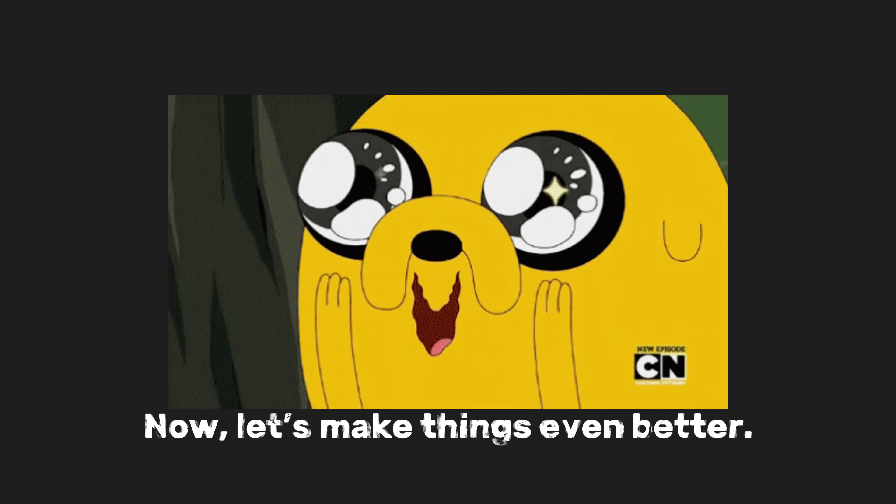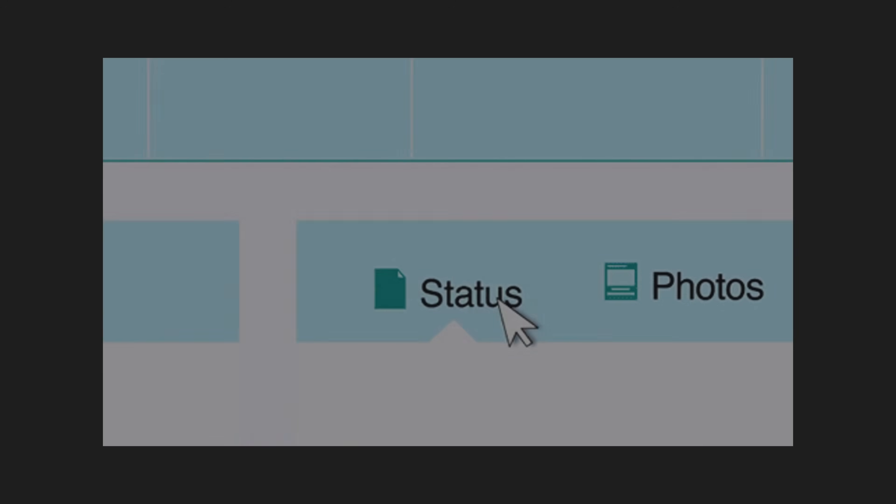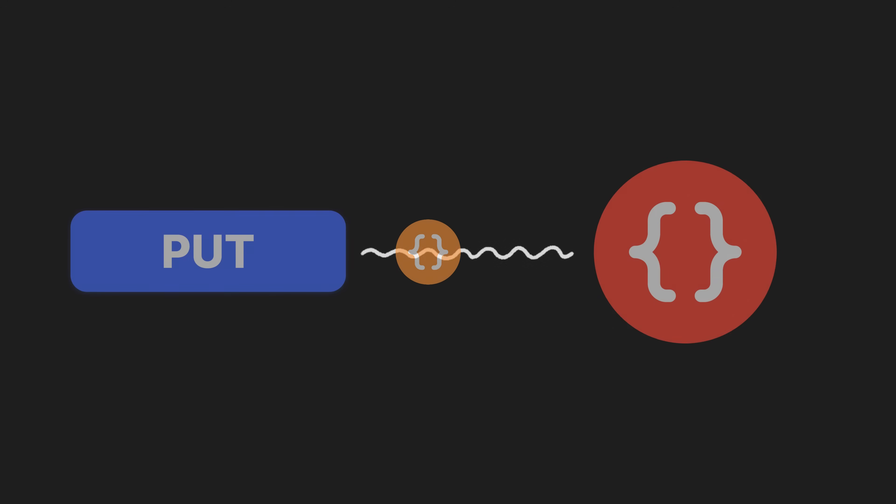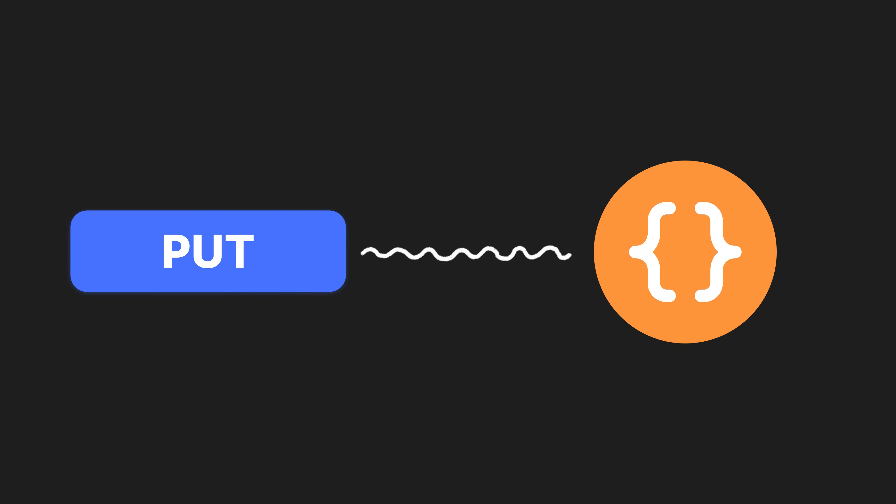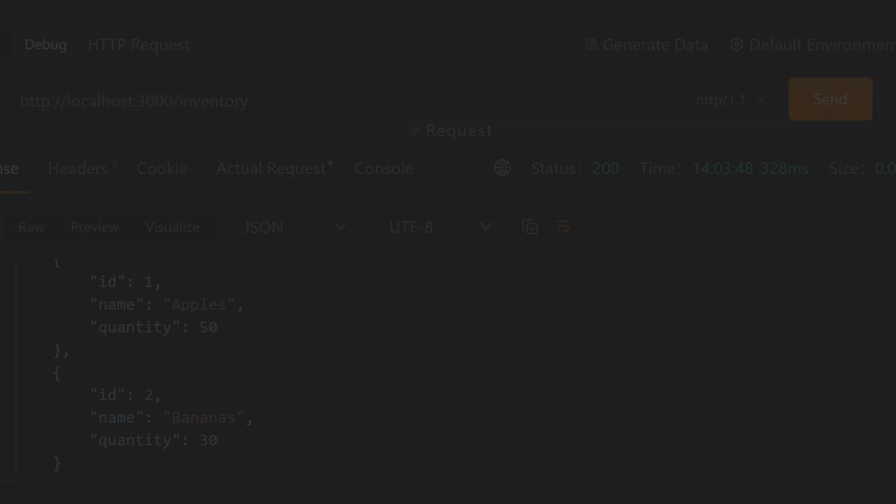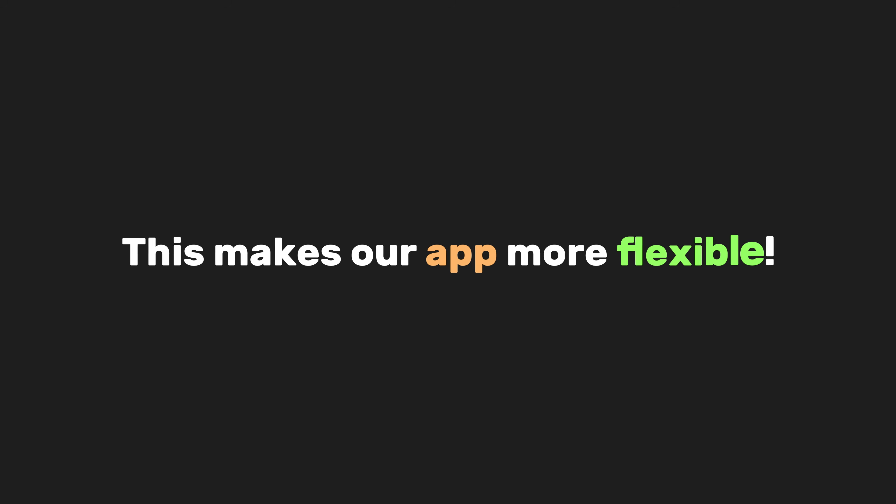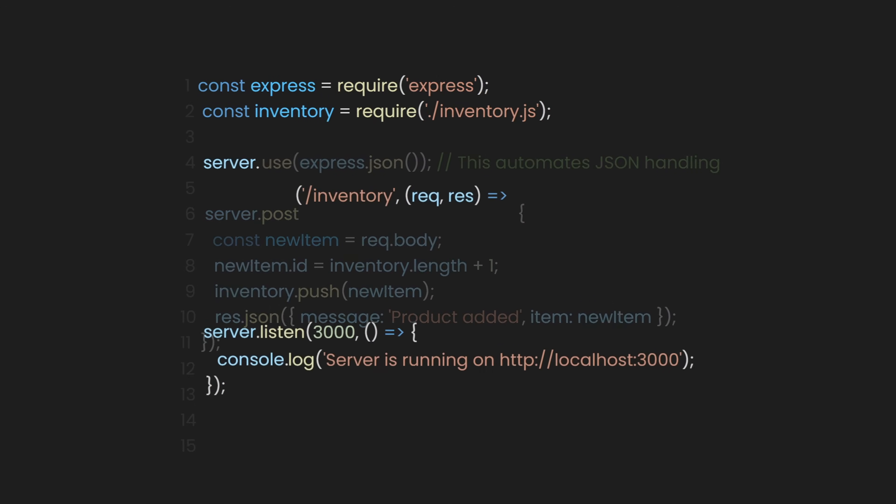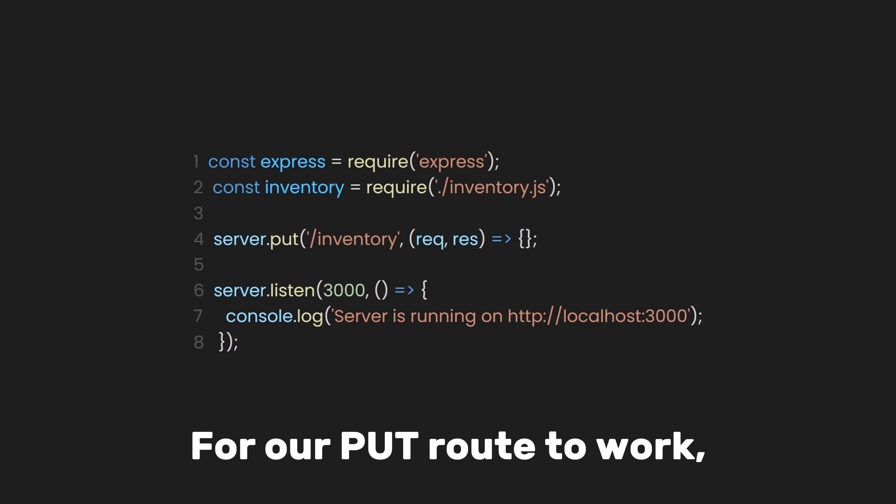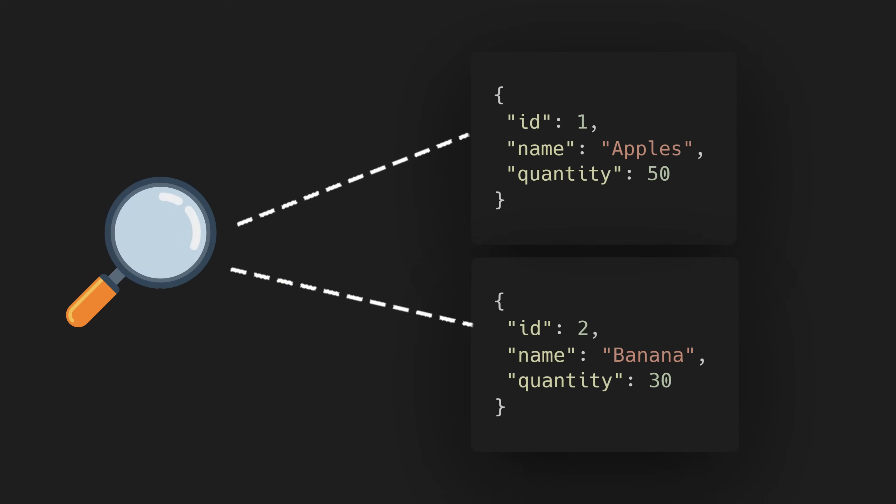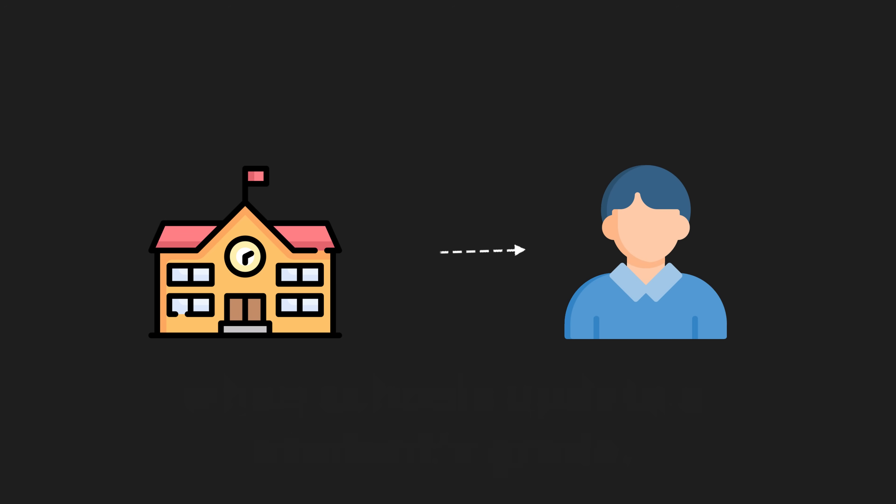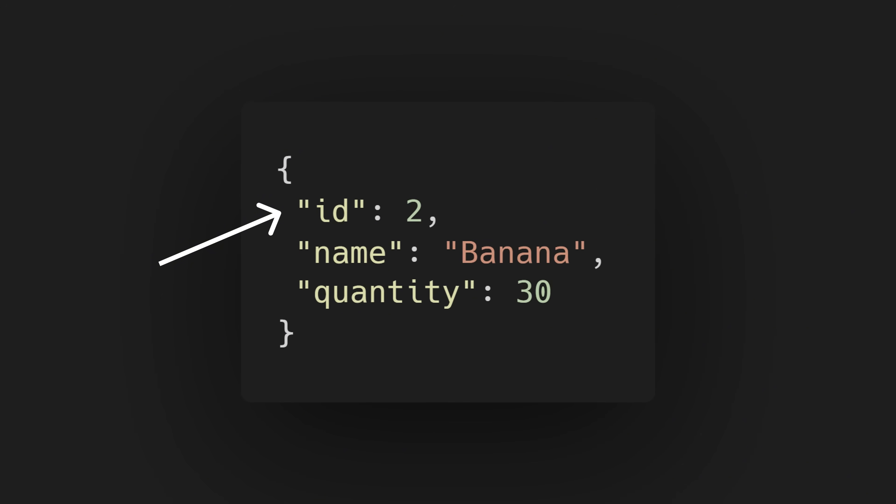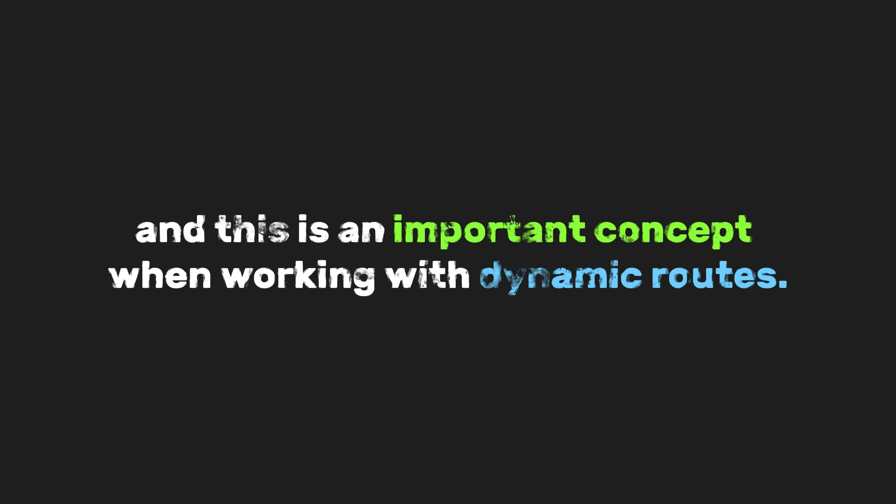Now, let's make things even better. We can add a PUT route to update our inventory. Just like how you edit a Facebook post because of bad grammar, a PUT route lets us send new data to replace what's already there. For example, if we want to update the number of apples in our inventory, we can use a PUT request to send the new info. This makes our app more flexible. Let's improve our server by adding a PUT route. Then, we'll route it to the inventory and add our request and response parameters. For our PUT route to work, we need to understand its concept thoroughly. If you want to update an item, you need some kind of identification to specify which item to update, right? For example, when schools update a student's grade, they usually find that student's record using an ID. Well, our inventory also has an ID. And this is an important concept when working with dynamic routes. Dynamic routes allow us to create flexible URLs that change based on the data we are working with.